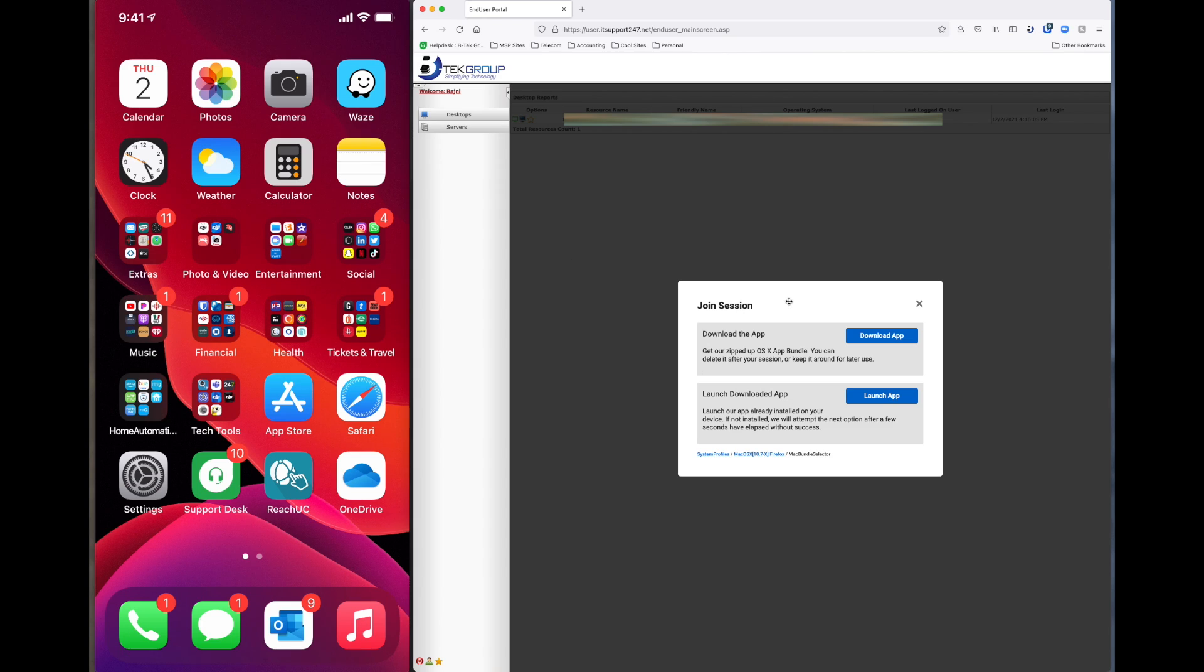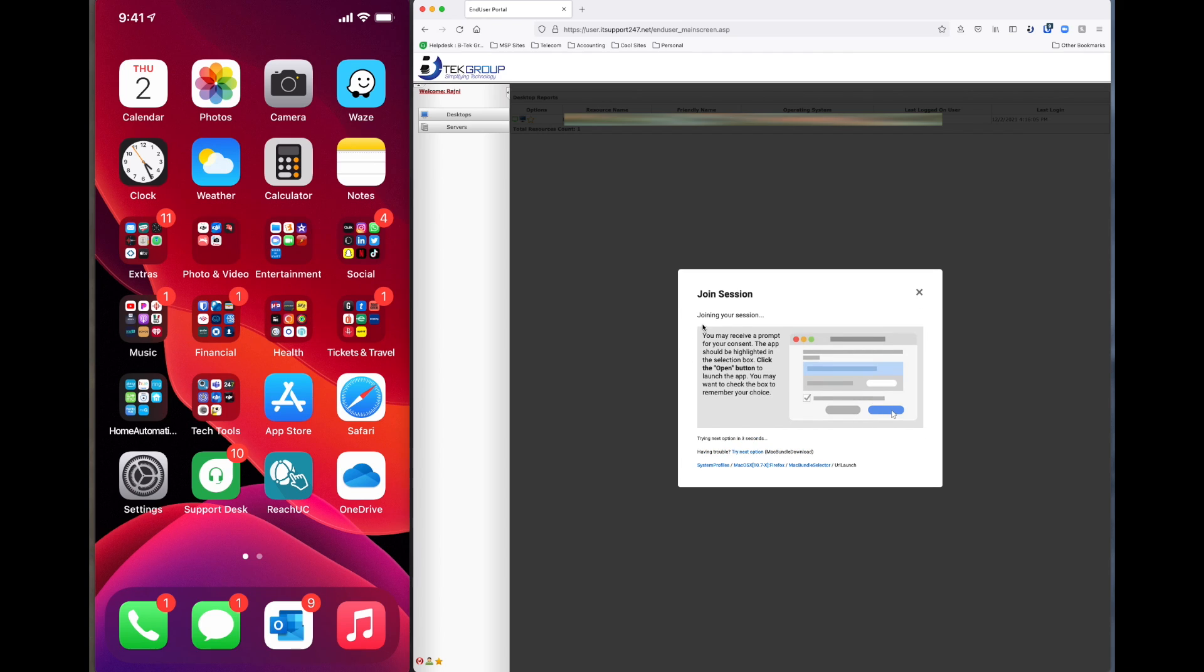And you'll get another would you like to join a session pop-up. We want to do launch app. And basically from here it should be bringing up the computer screen of the office computer.